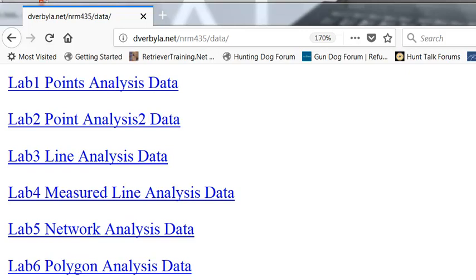Welcome back to GIS Analysis at the University of Alaska Fairbanks. For the remainder of the network analysis video sessions, you need to download the data from the class website, the data folder, and then go to lab 5 network analysis data.